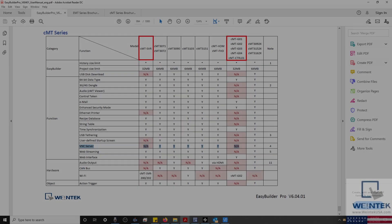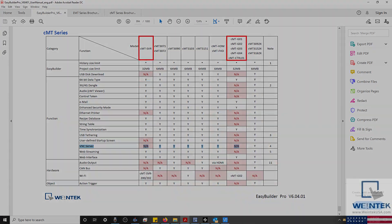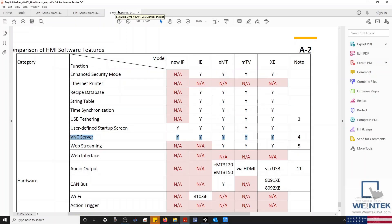The only exceptions are certain screenless HMIs, such as our CMT-SVRs, and also certain members of our IP series, which can still function as a VNC server. But the method used to enable this function must be added to the HMI's project using system tags.